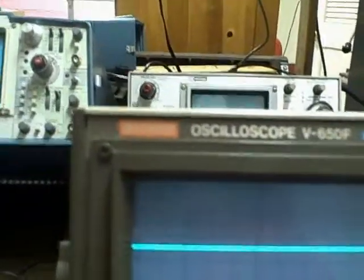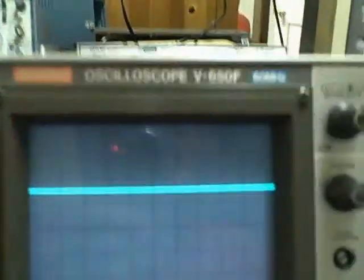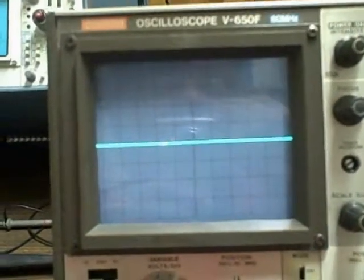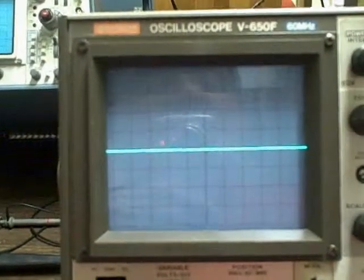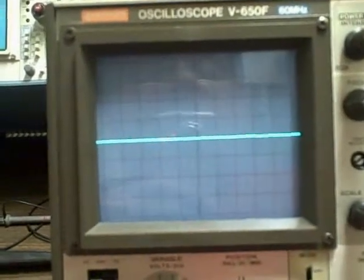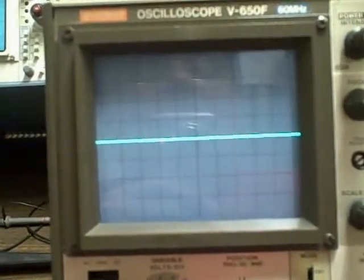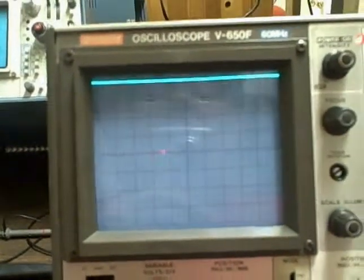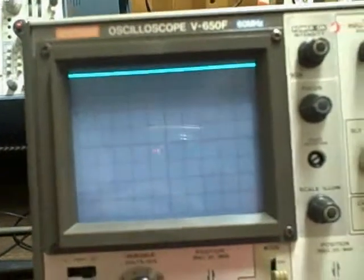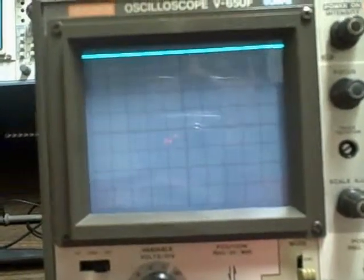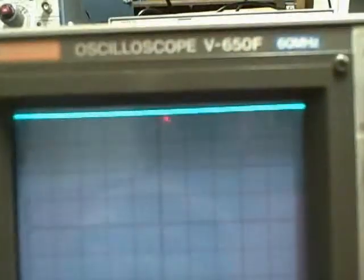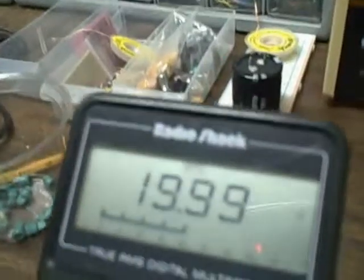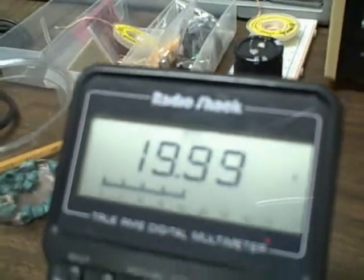And then finally we go to 5 volts. Okay, we're at 5 volts per division and we have just zeroed. Let's go ahead and bring her on and we've adjusted for full scale. We've achieved full scale, so that's 5 times 4 is 20 volts, and we are running 19.99 volts.